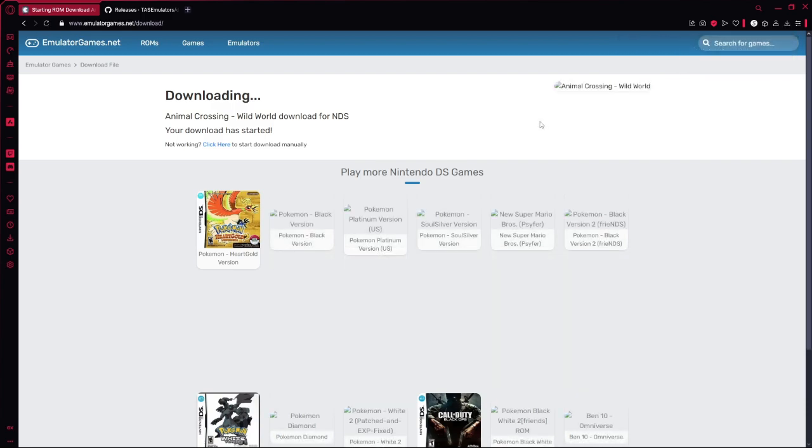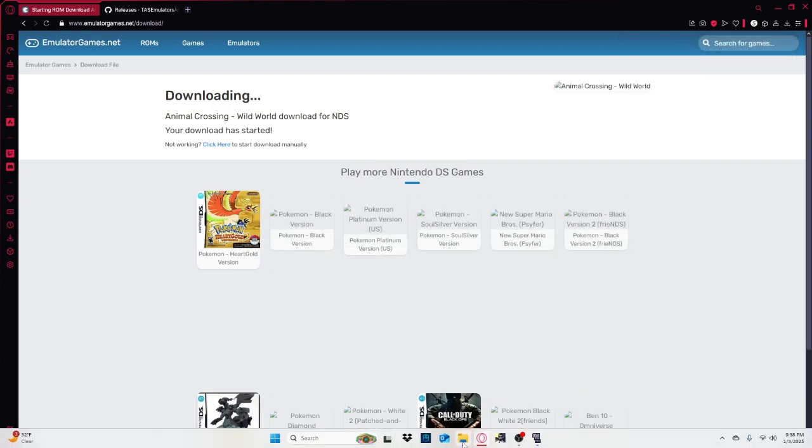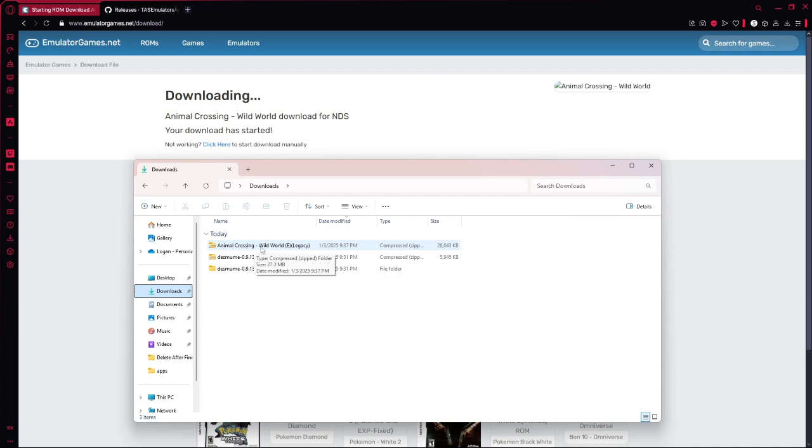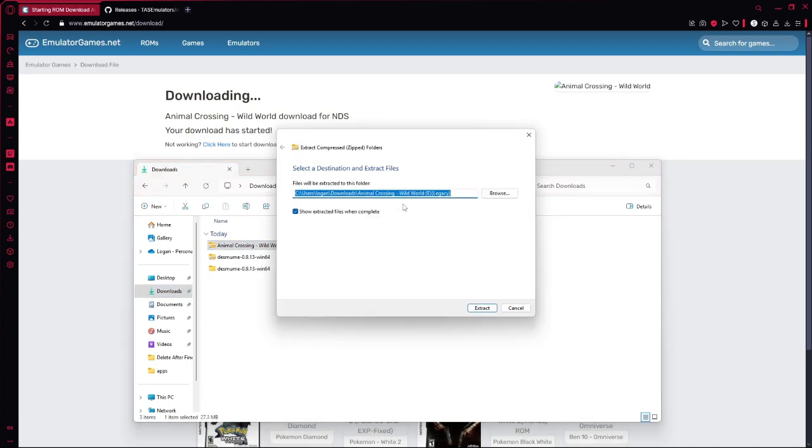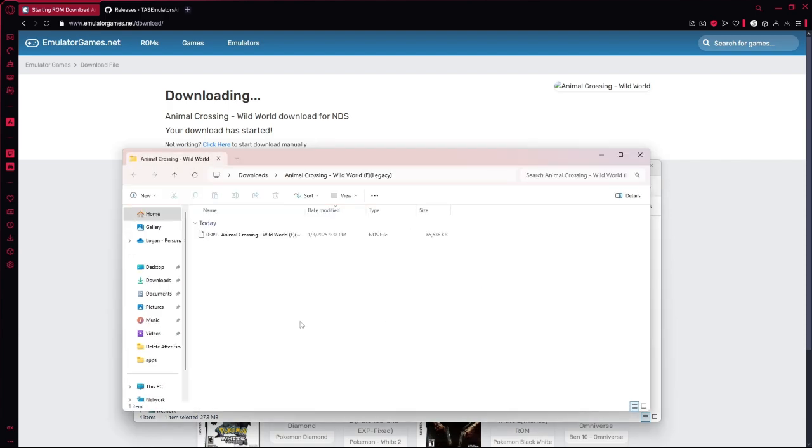Alright the download is finished. And now what you want to do is go to your downloads. And there it is, Animal Crossing. What you want to do is extract all. Then you should have the NDS file.